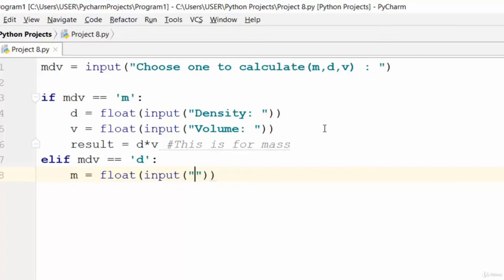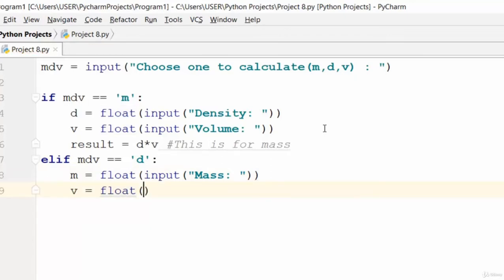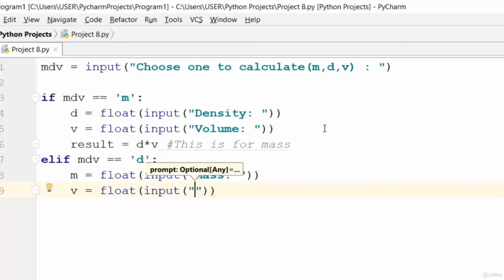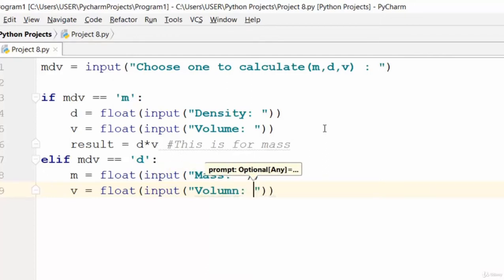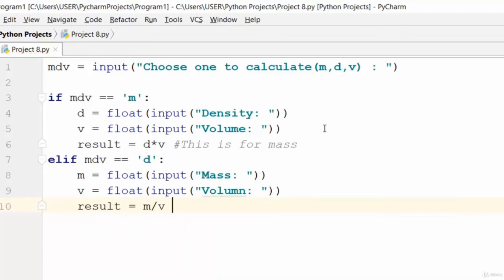We need to check mass and volume here. The value of mass equals whatever the user inputs, and volume is equal to float input for volume as well. Then result is equal to mass divided by volume. This is the formula for density.